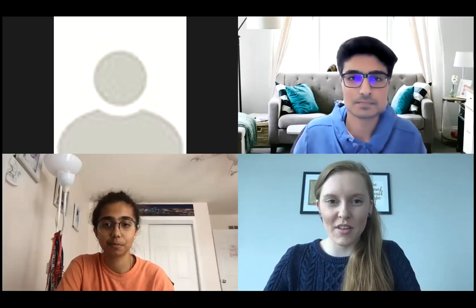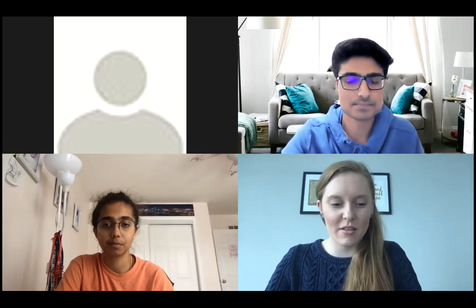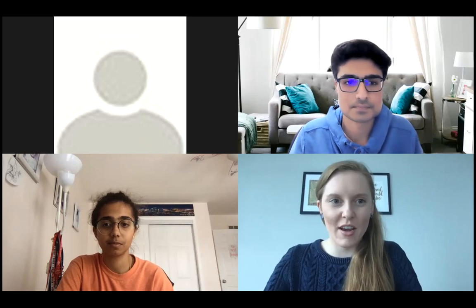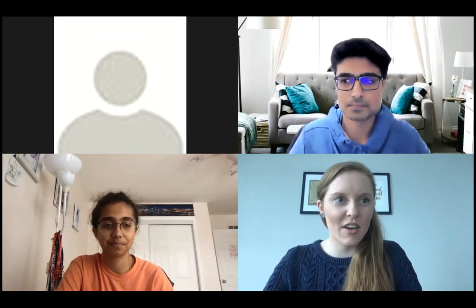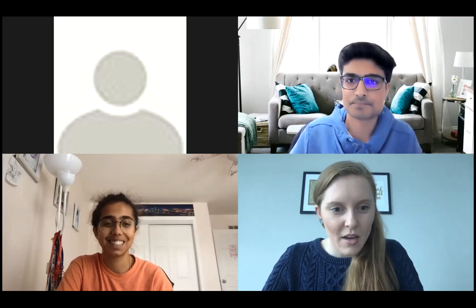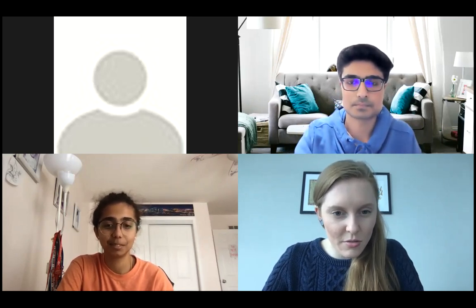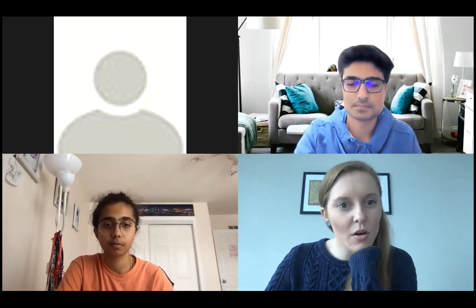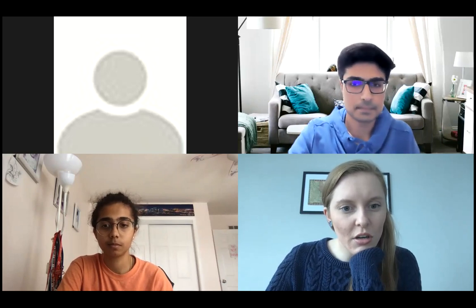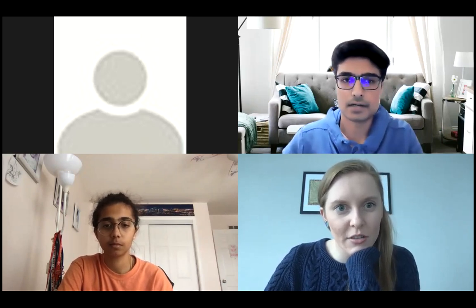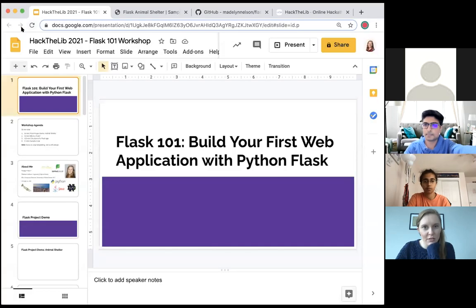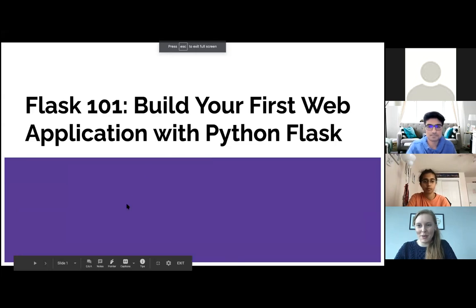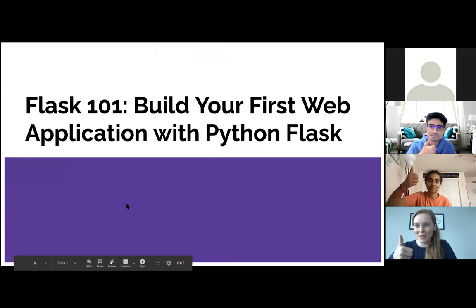I'm going to start by presenting my screen and then share. I'm stuck. Never fear team, here we go. I'm going to share screen. Can I get a thumbs up from anyone who can see my screen right now and make sure that I'm sharing the right one?